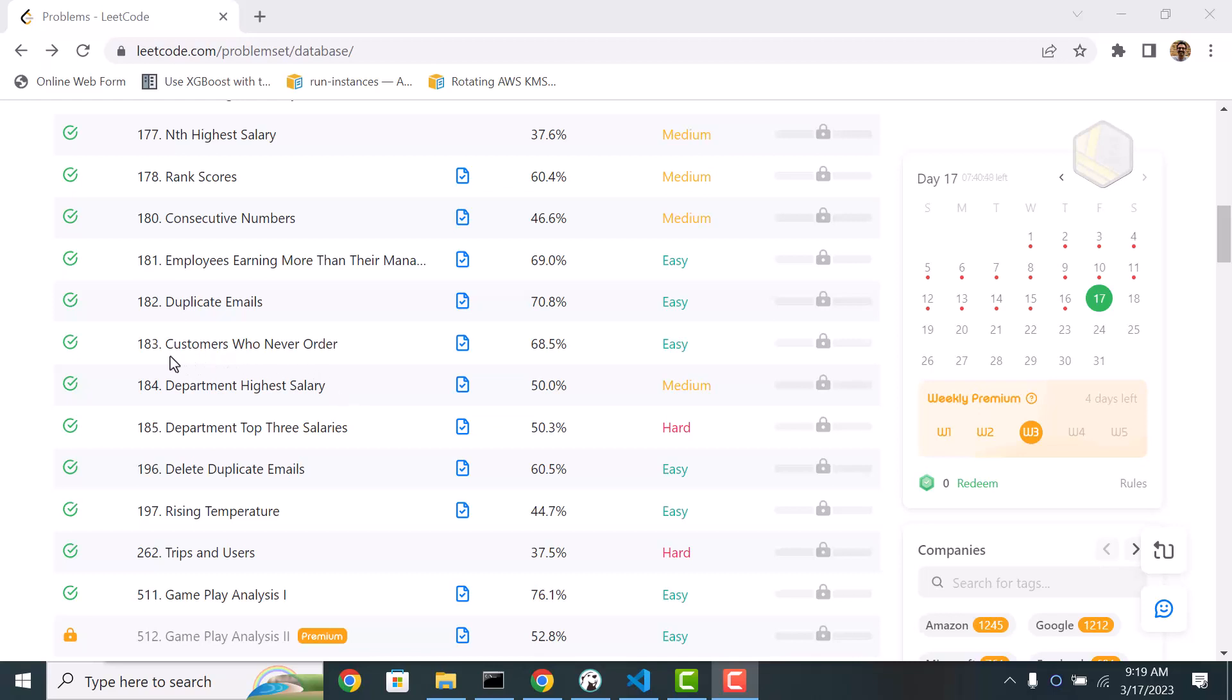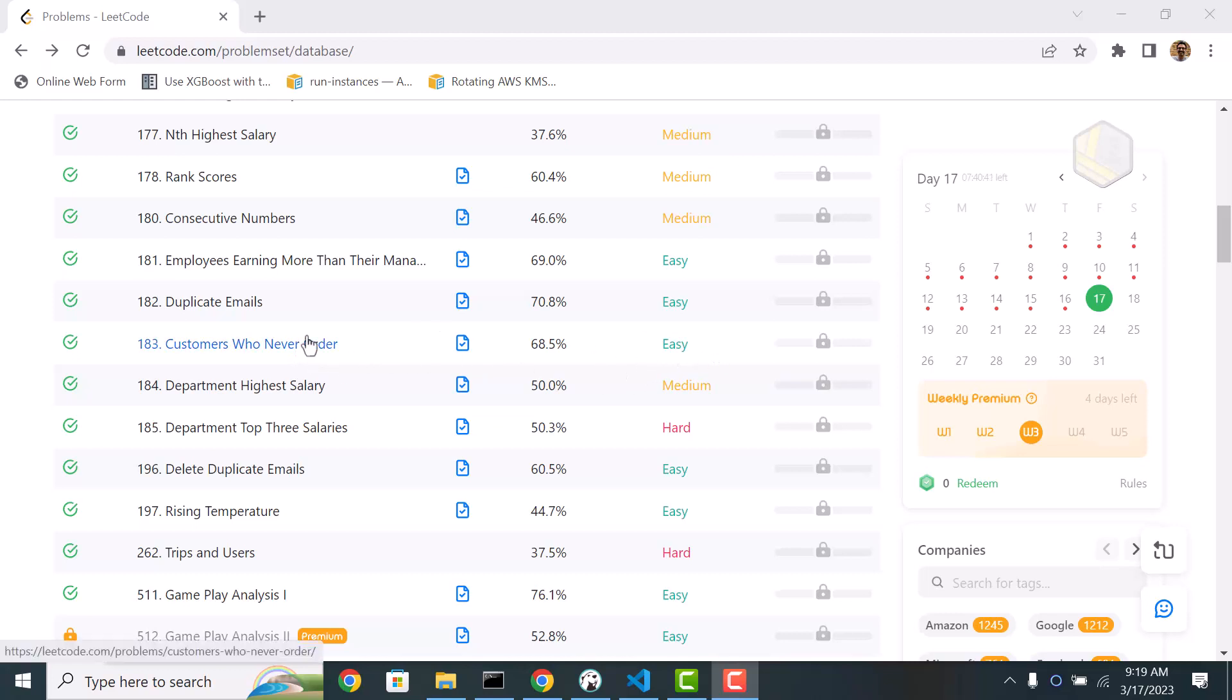So let's look at the next challenge, 183 customers who never order. This is also an easy problem. Let's take a look.